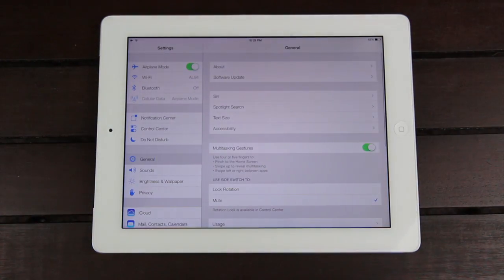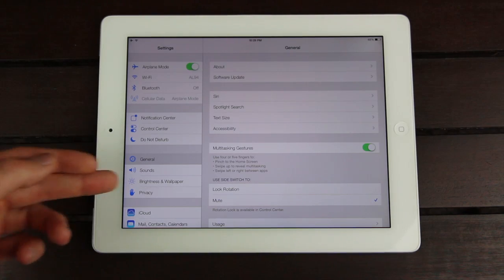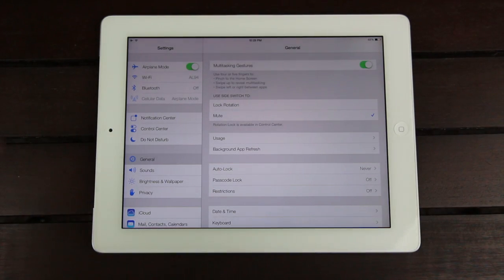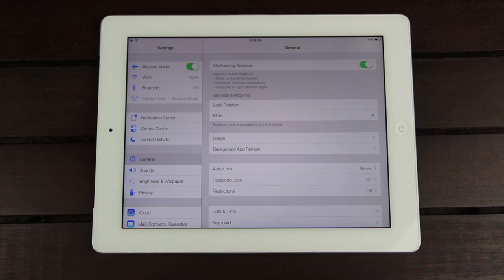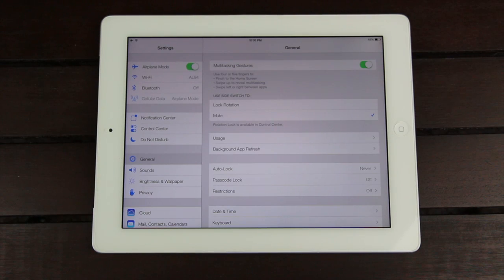Inside of Settings, I wanted to show you guys a few quick things. Under General, you'll notice that we now have Background App Refresh. Developers now have the option to allow their applications to update in the background — as long as you've previously opened the app, it will start to update and pull different content while you're not using it.